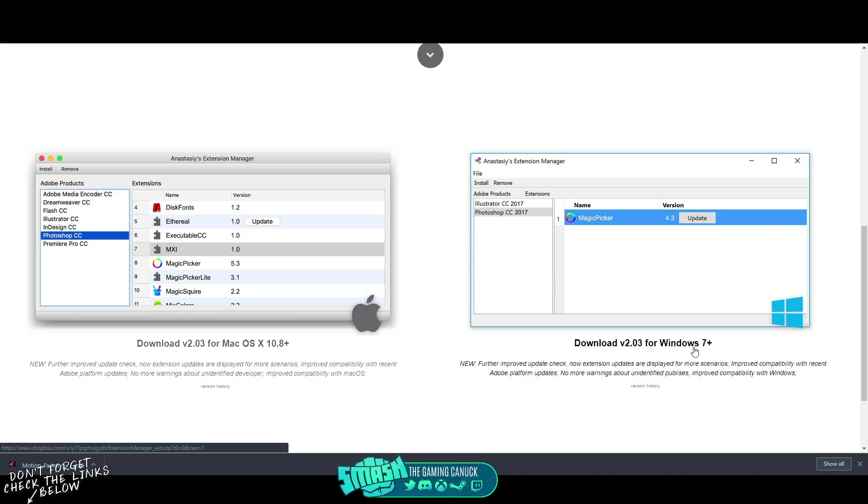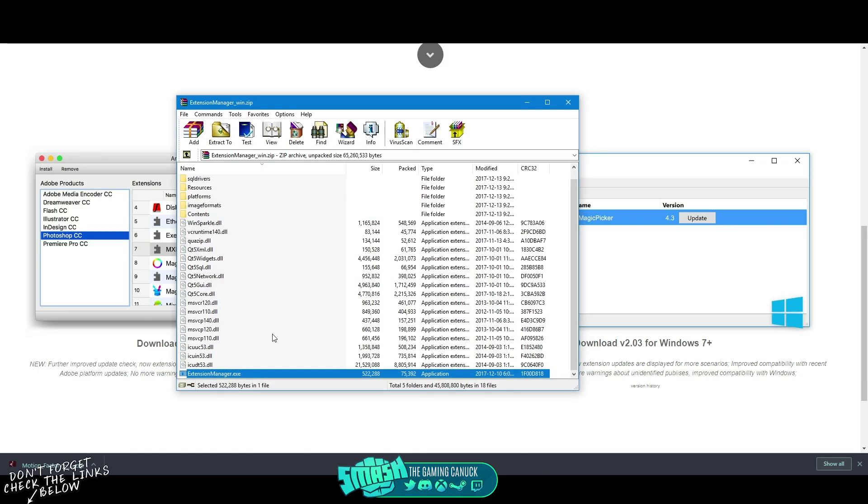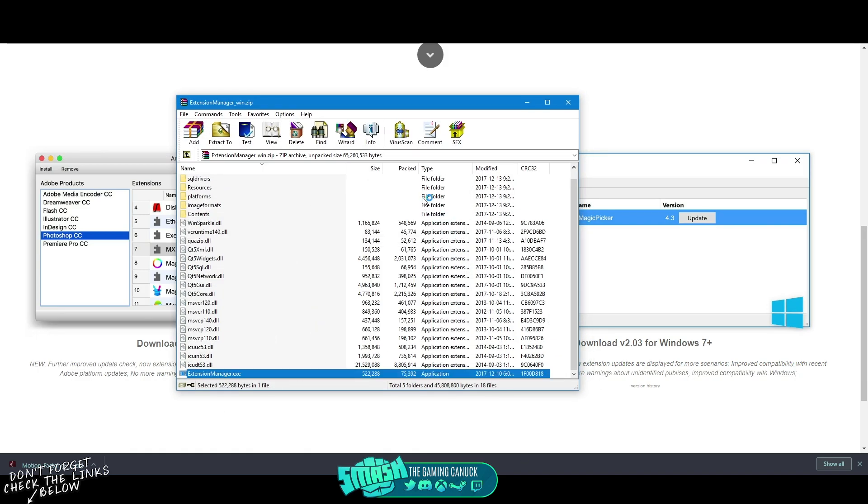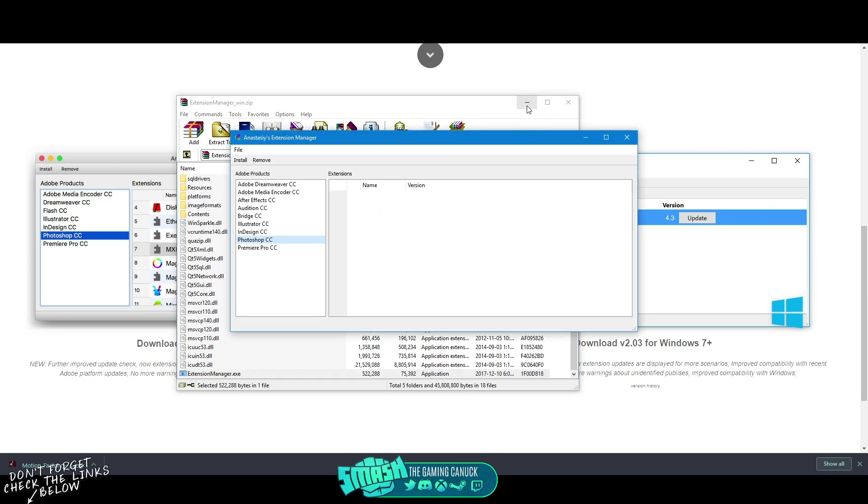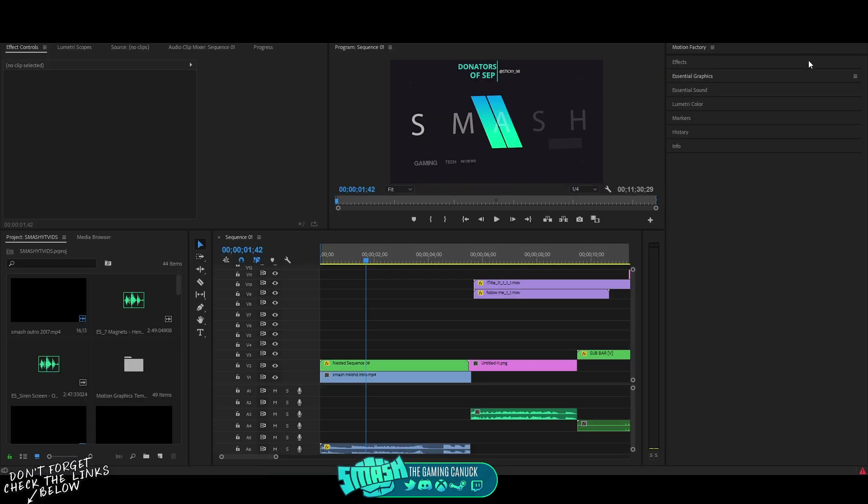So you're going to download this program. I'm using this one just for the sake of the video. You're going to open up this, you're going to have to have WinRAR, WinZip or something to open up the archive. Once you've got this open, you're going to click on Adobe Premiere.